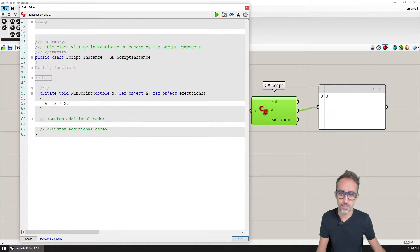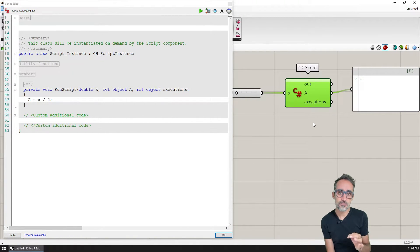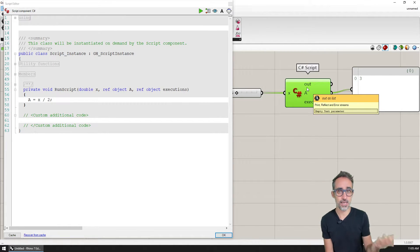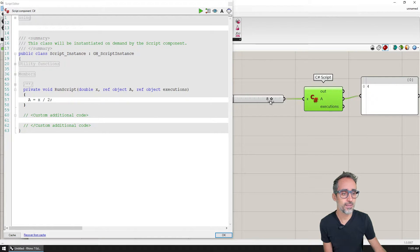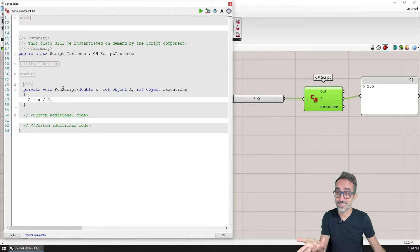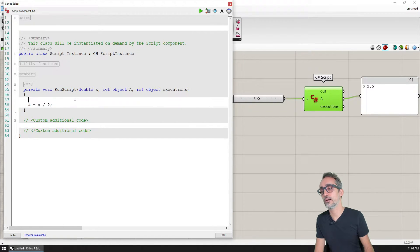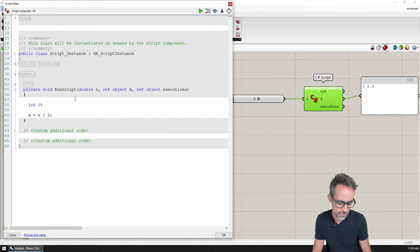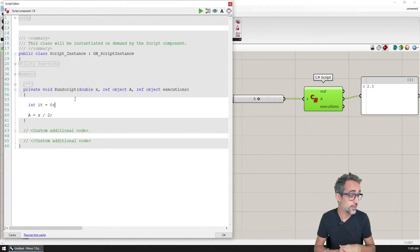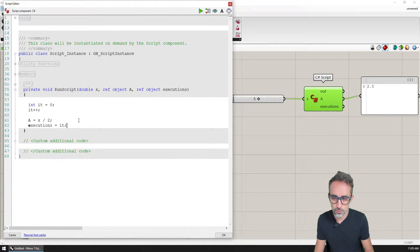What's interesting to me is that I want this component to also track how many times it has been executed in its lifetime — so if I'm scrolling a slider, how many times has this value been calculated, or in other words, how many times has this component executed the RunScript function? If I wanted to do that, I might define a variable called 'iteration', initialize it to zero, then increase it by one every time the script runs, and output that value.